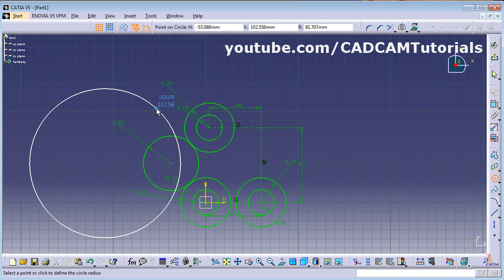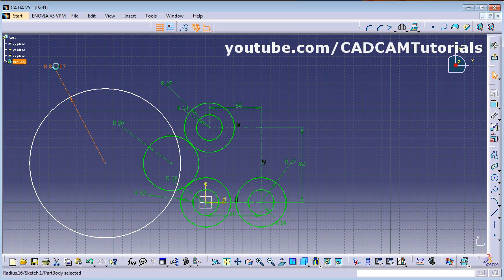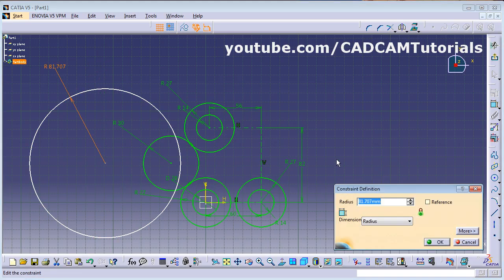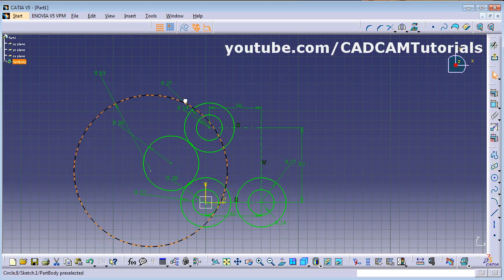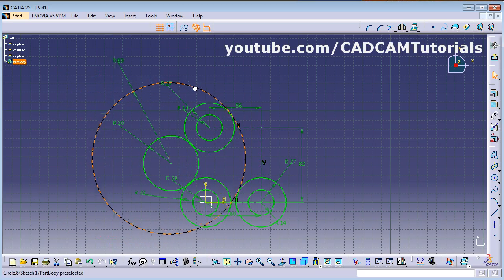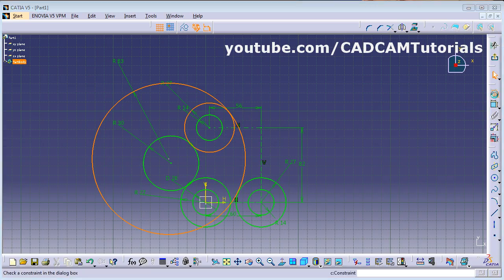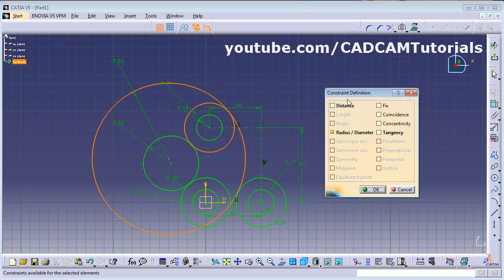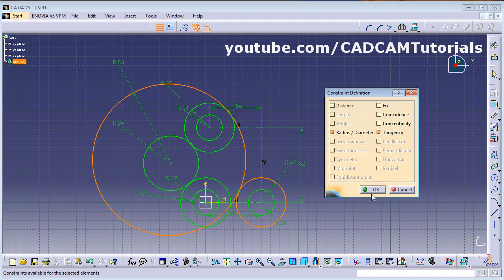Give the constraint radius 83, press Enter. Then press the first button and drag to place it in the correct position. Select this circle and the other circle, press Ctrl for multiple selection, click Constraint Defined in Dialog Box, and apply tangency. Repeat this for the second pair of circles.